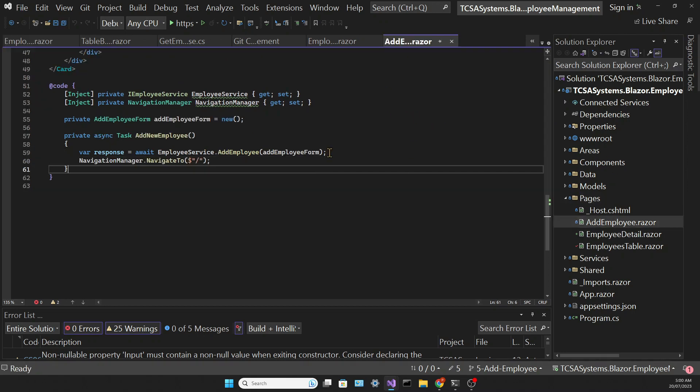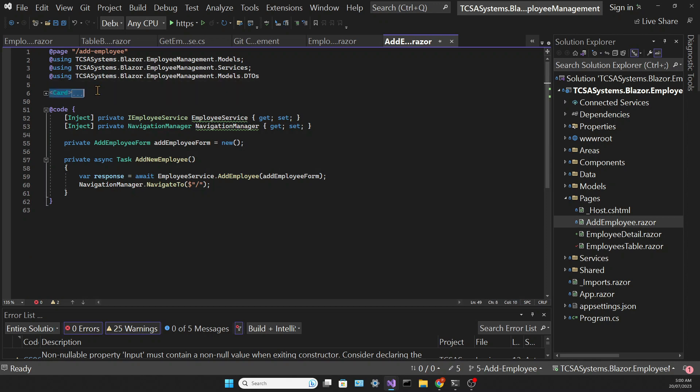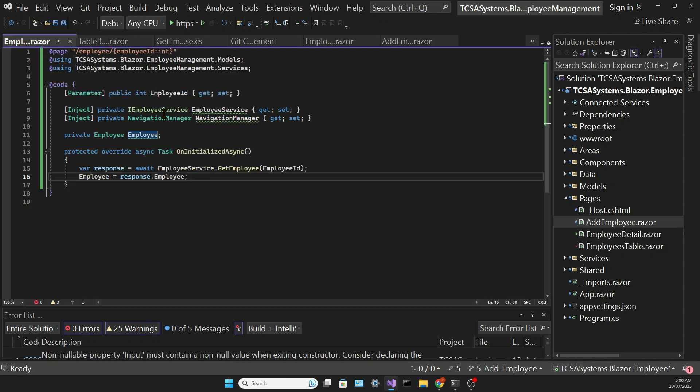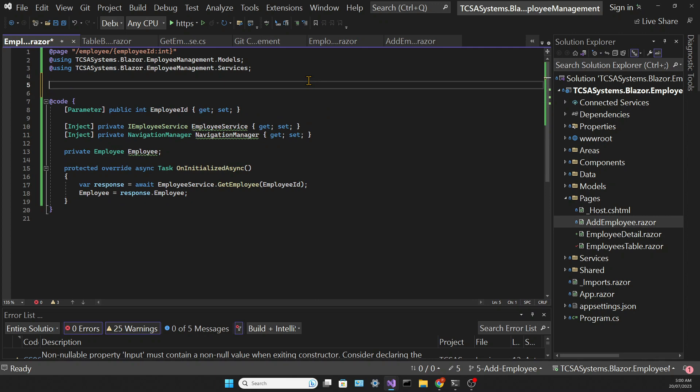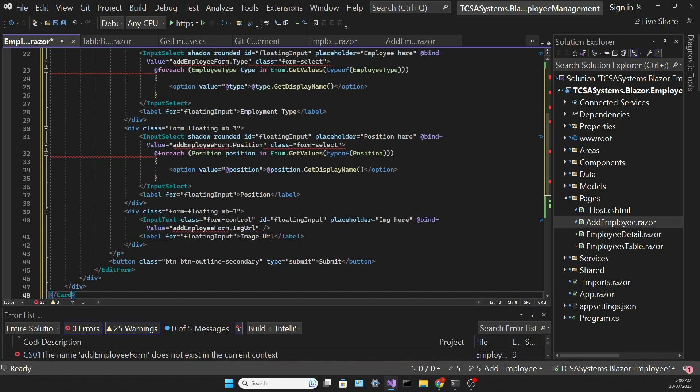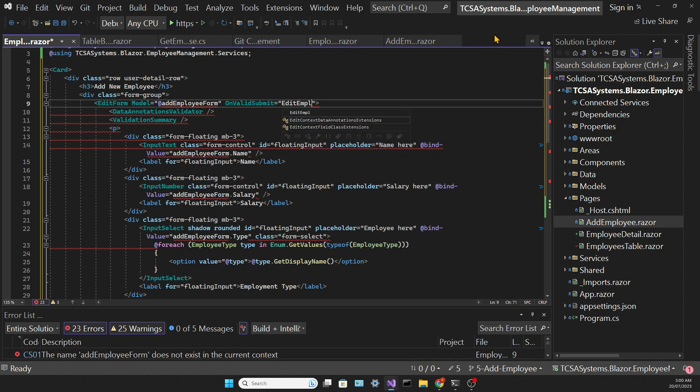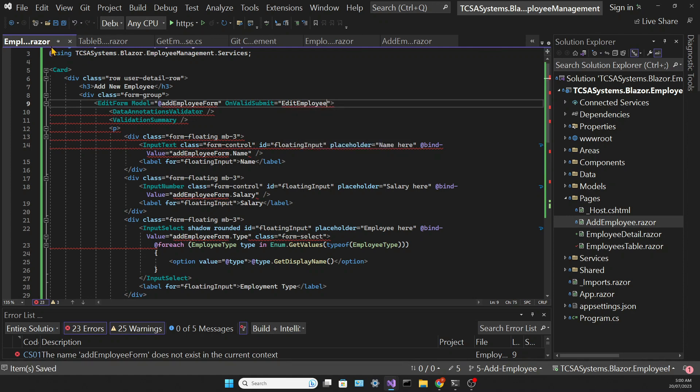And in this page we're going to have a form which is identical to the addEmployee form. So we can copy and paste the code. And since the form is identical you could create just one page for the add or edit employee. But it's my design choice to keep those separate because these pages will have different needs in larger applications and it's easier to maintain if they are separate, in my humble opinion of course.